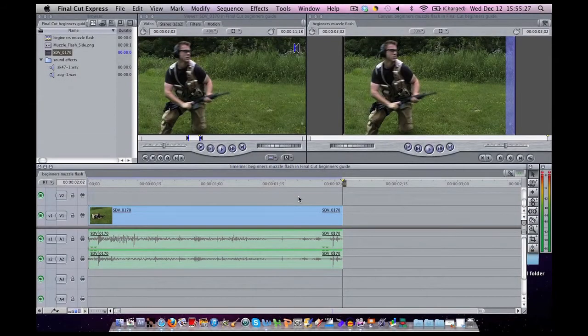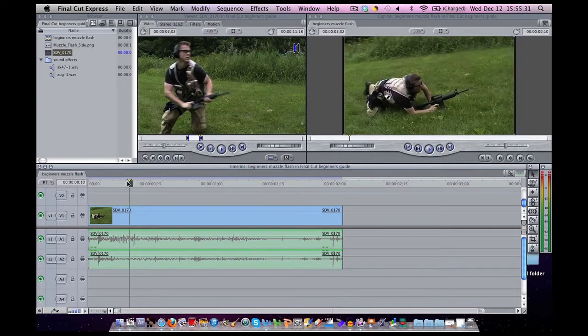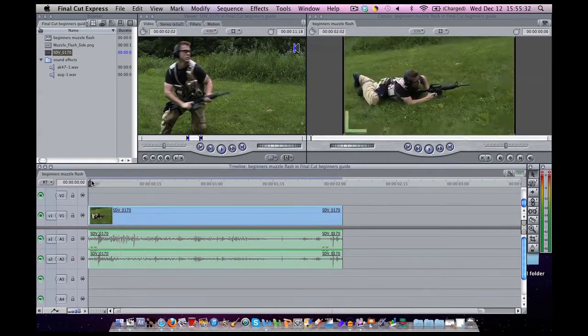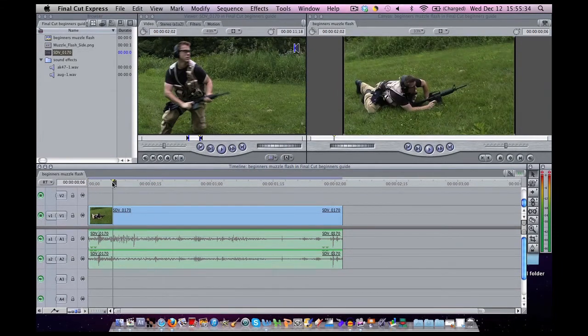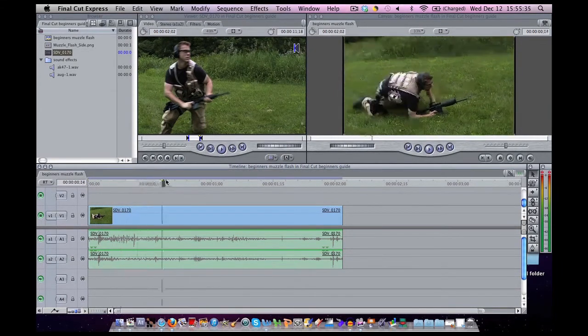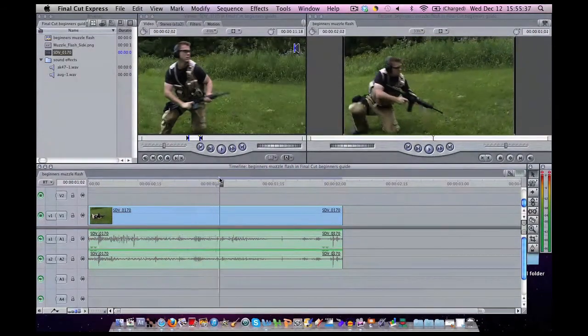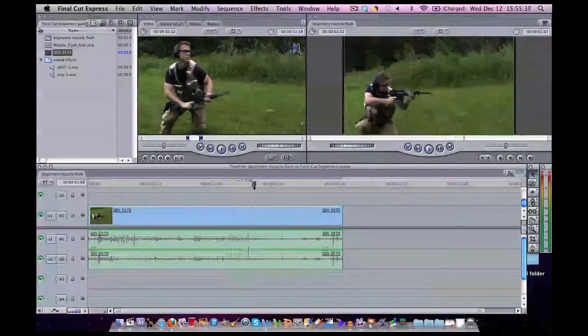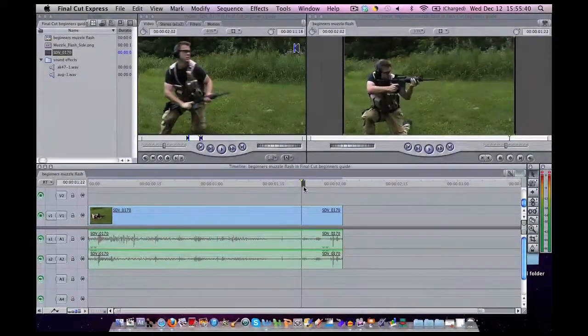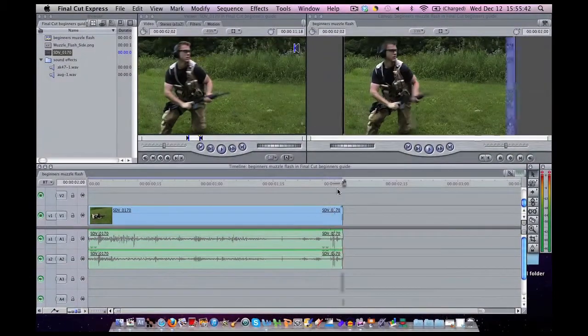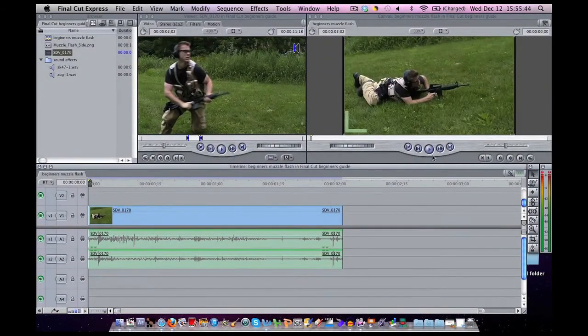In Final Cut Pro you probably don't have to render, but in Final Cut Express you do. So now I can actually scrub through the video at my choosing because the whole thing is rendered. I can also hit play. The play button is over here.